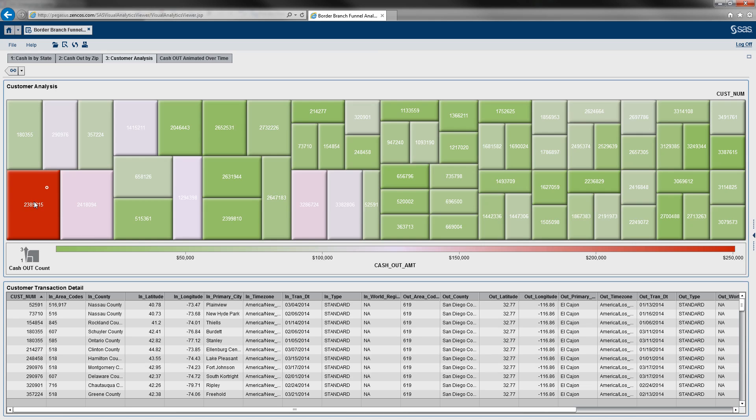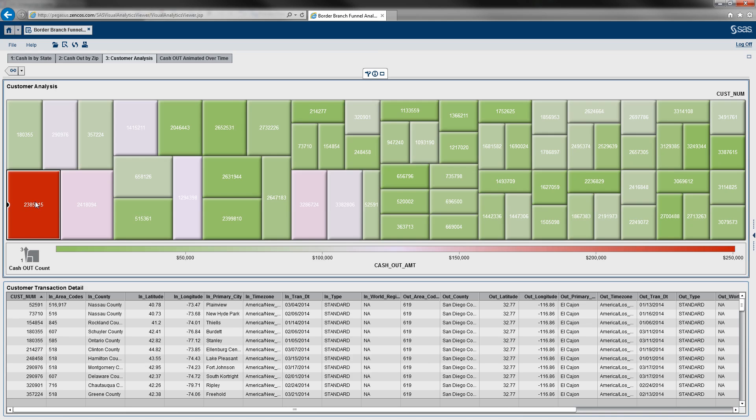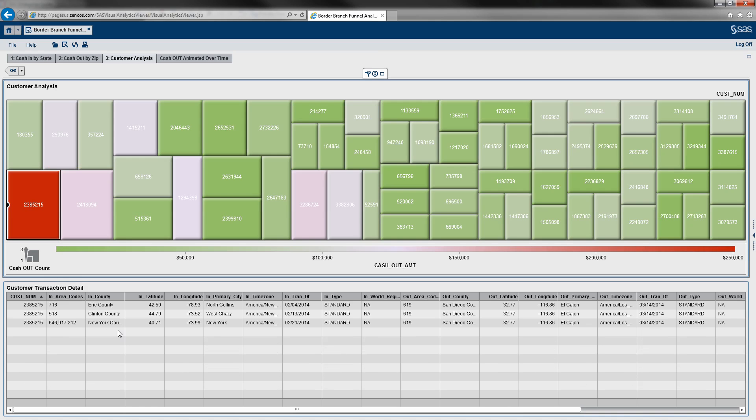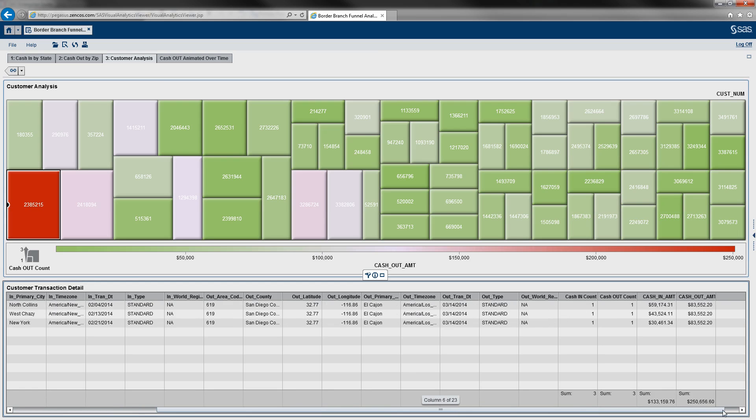And as you can see here, we've got one specific account with a few transactions that started in New York, left through California. And actually have pretty high cash out amounts.